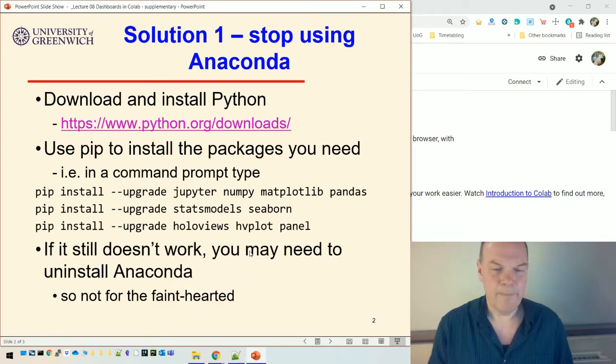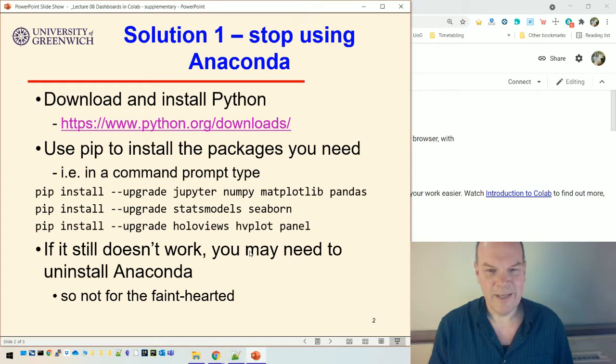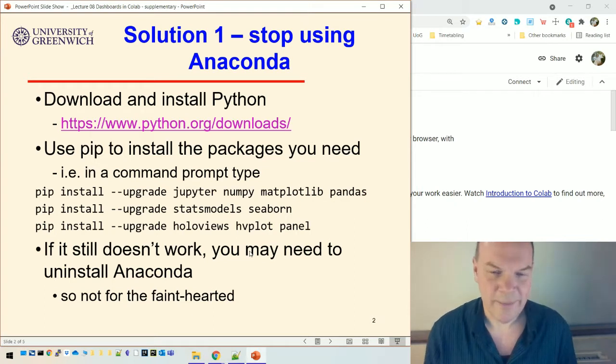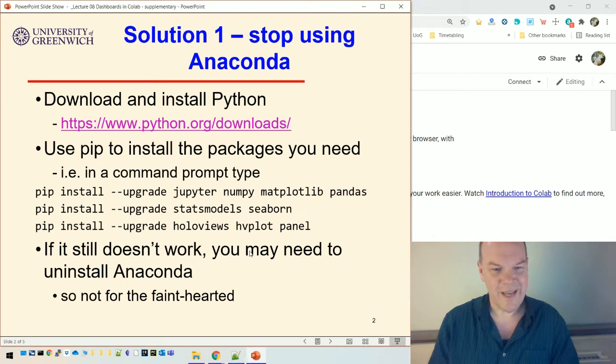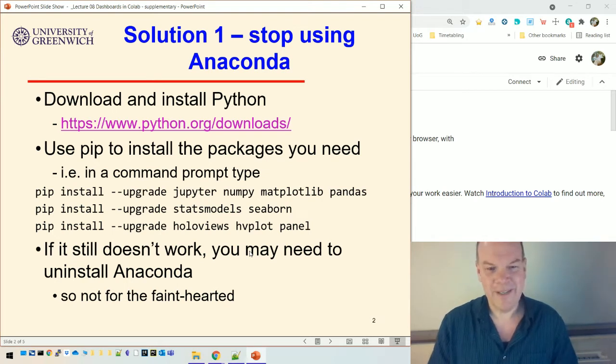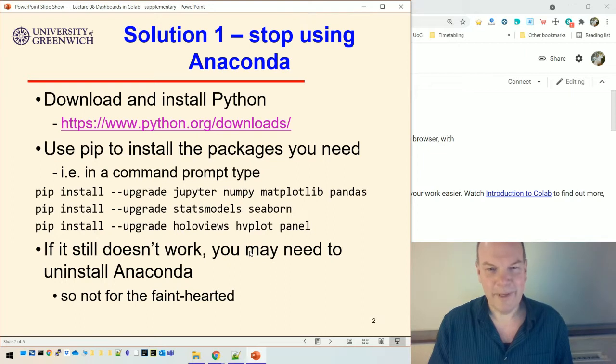If that still doesn't work, and I have heard about this happening, then you might need to uninstall Anaconda, which is quite a drastic step, so not really for the faint-hearted. And so I don't particularly recommend using Solution 1 unless you're very confident with Python and installing stuff and so on.